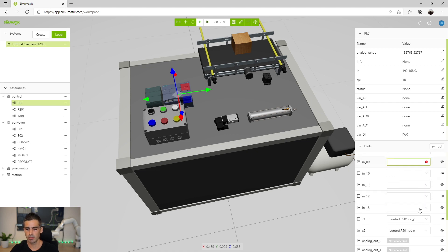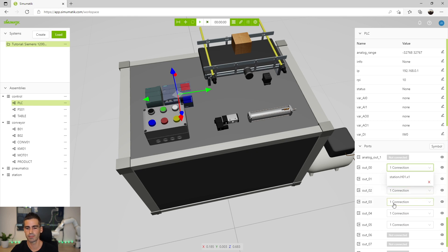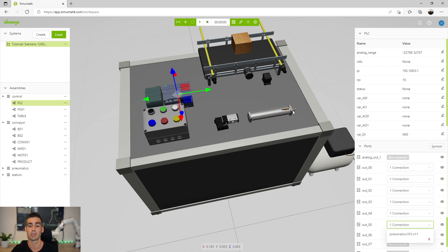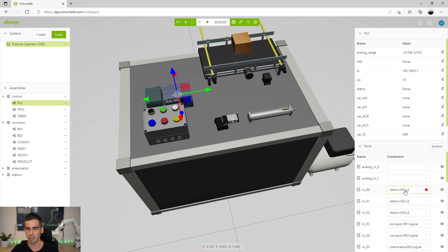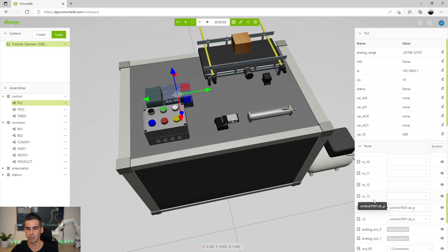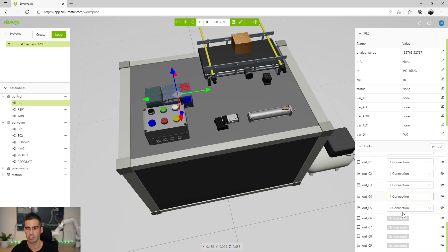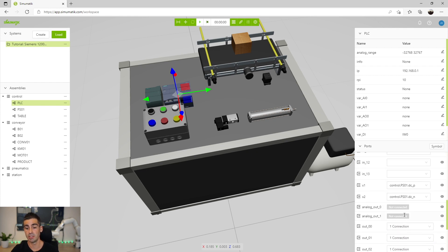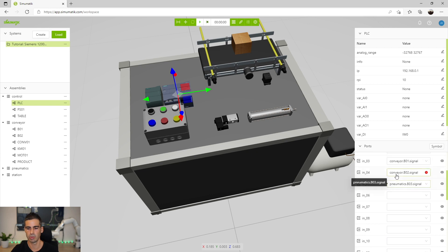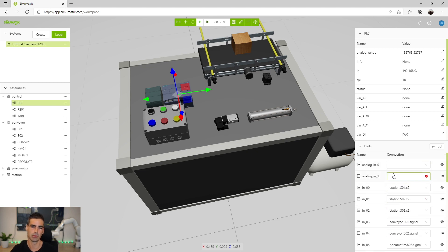For the outputs, the first three outputs are connected to these three lamps, then we have the motor contactor connected to the third and fourth, and finally the valve to command this cylinder is connected to the last output. This PLC has up to 14 inputs and up to 10 outputs, digital ones, then we have also the possibility to add two analog inputs and two analog outputs.